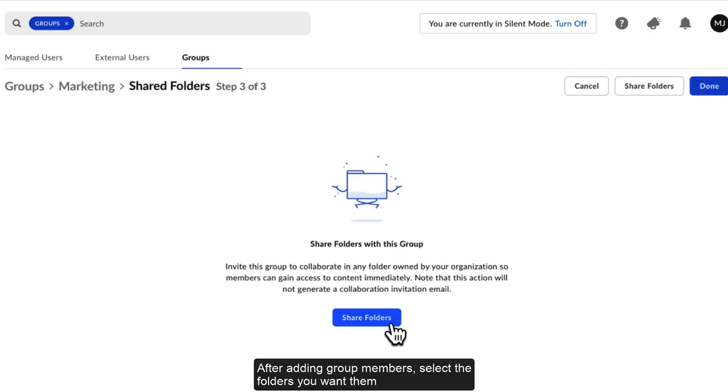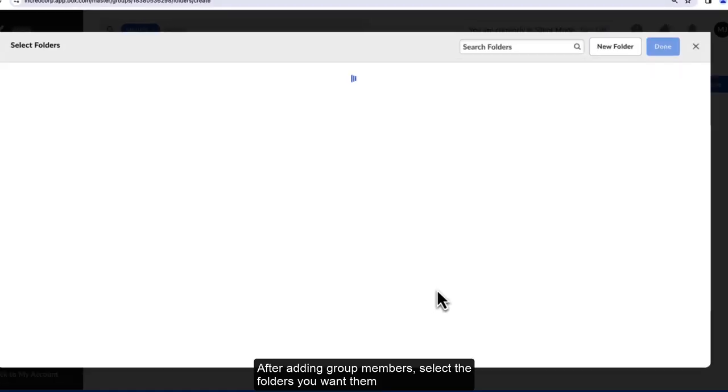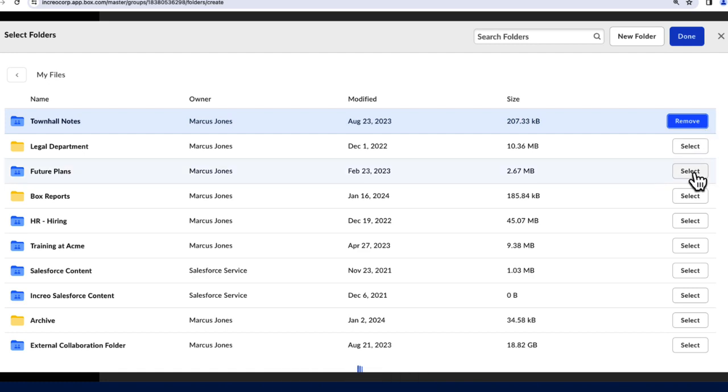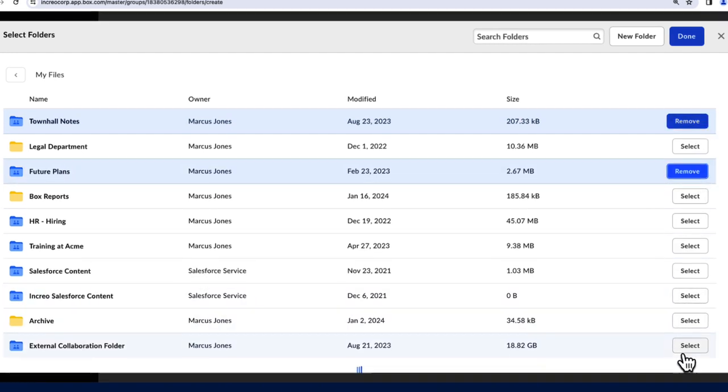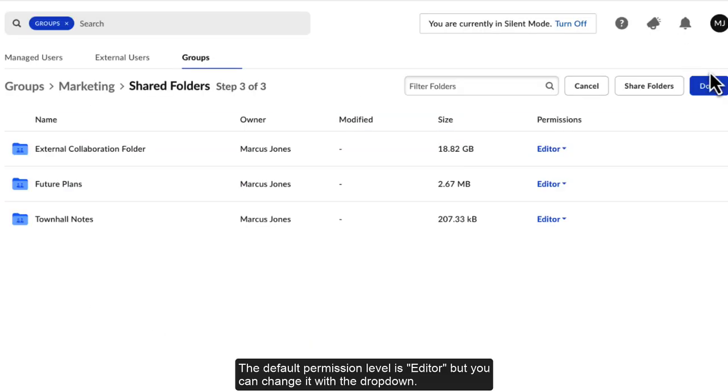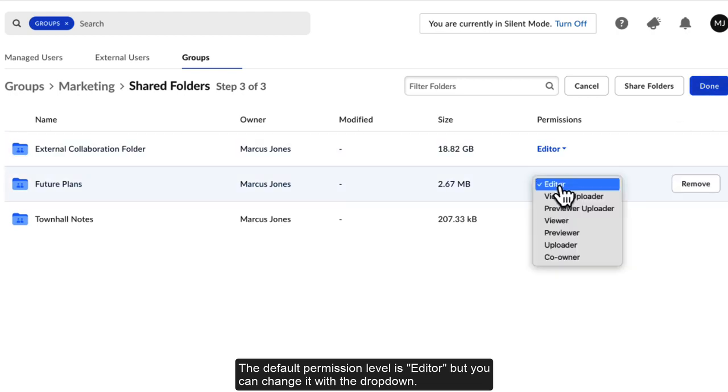After adding group members, select the folders you want them to be added to as collaborators. The default permission level is Editor, but you can change it with the drop-down.